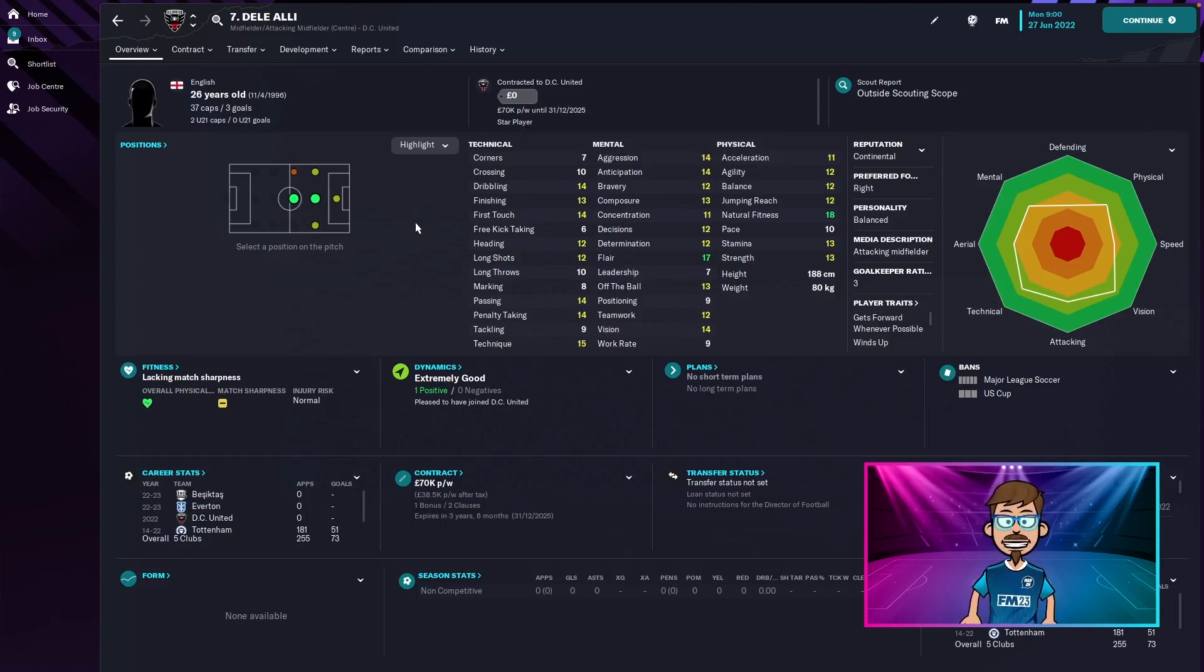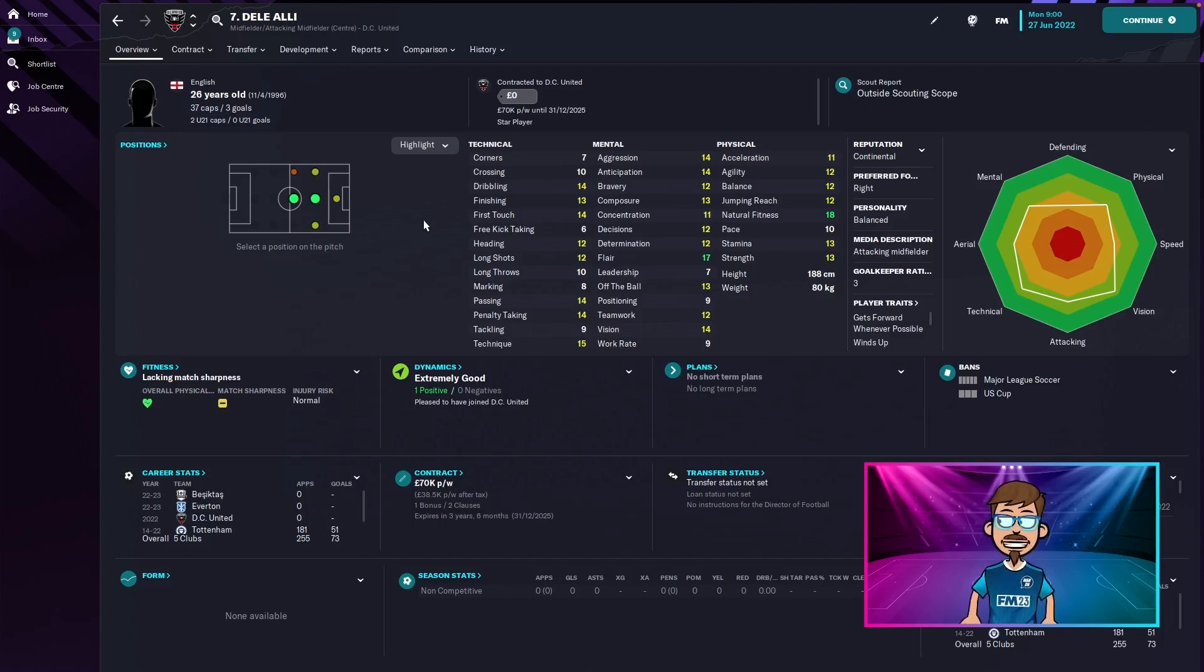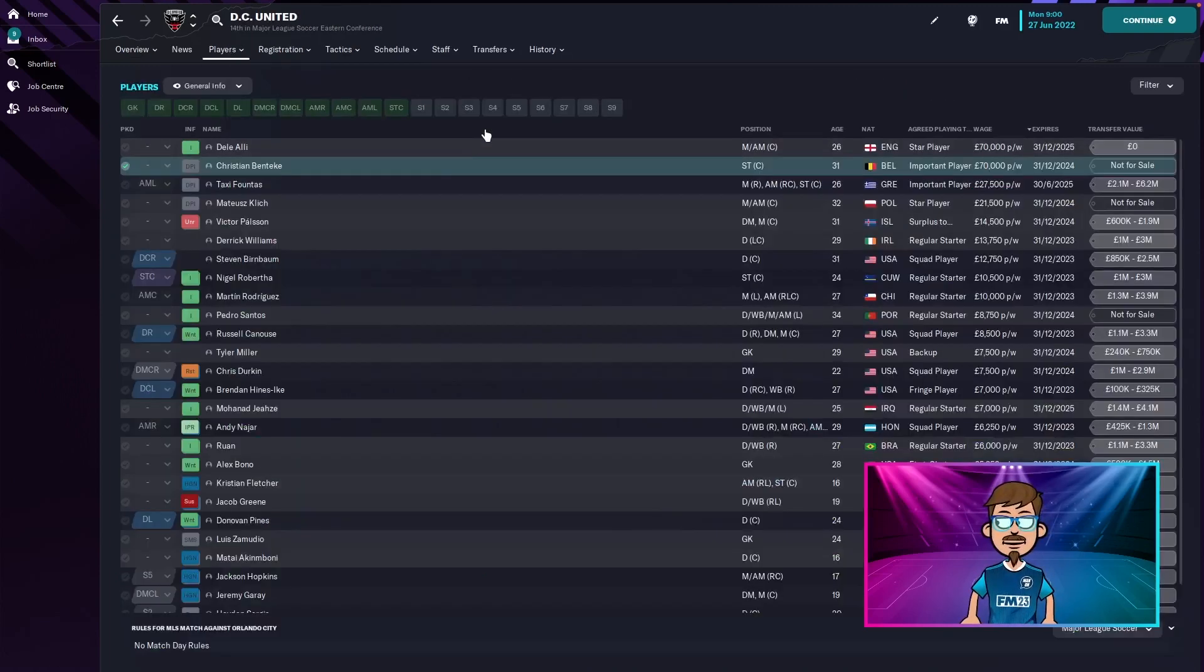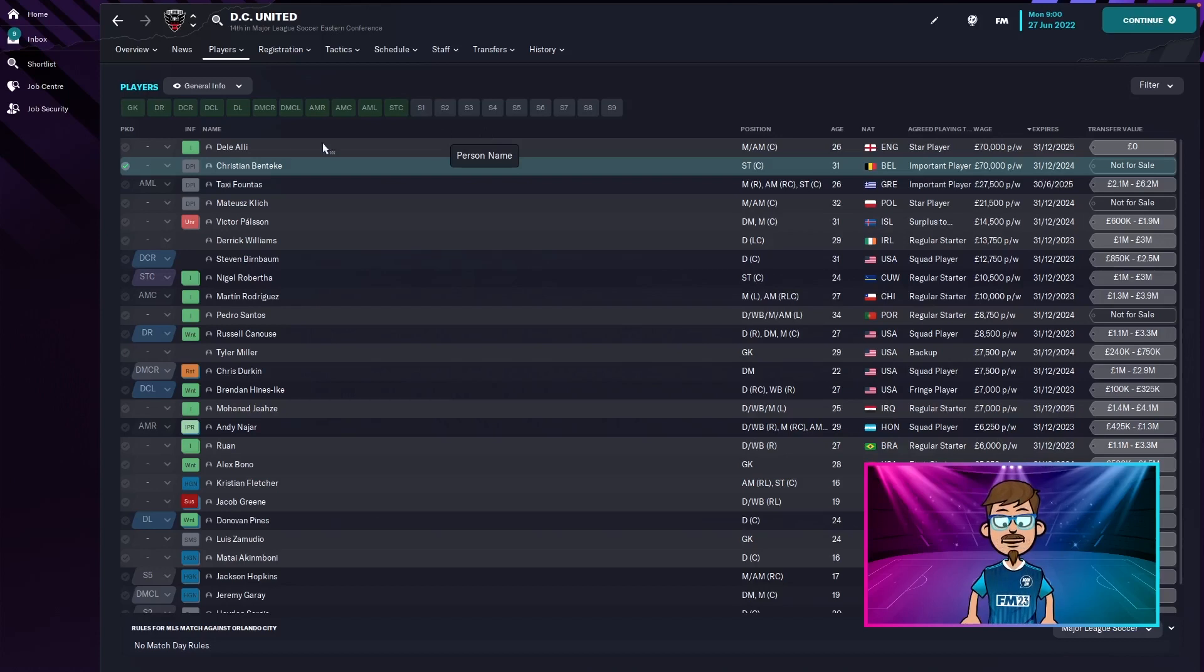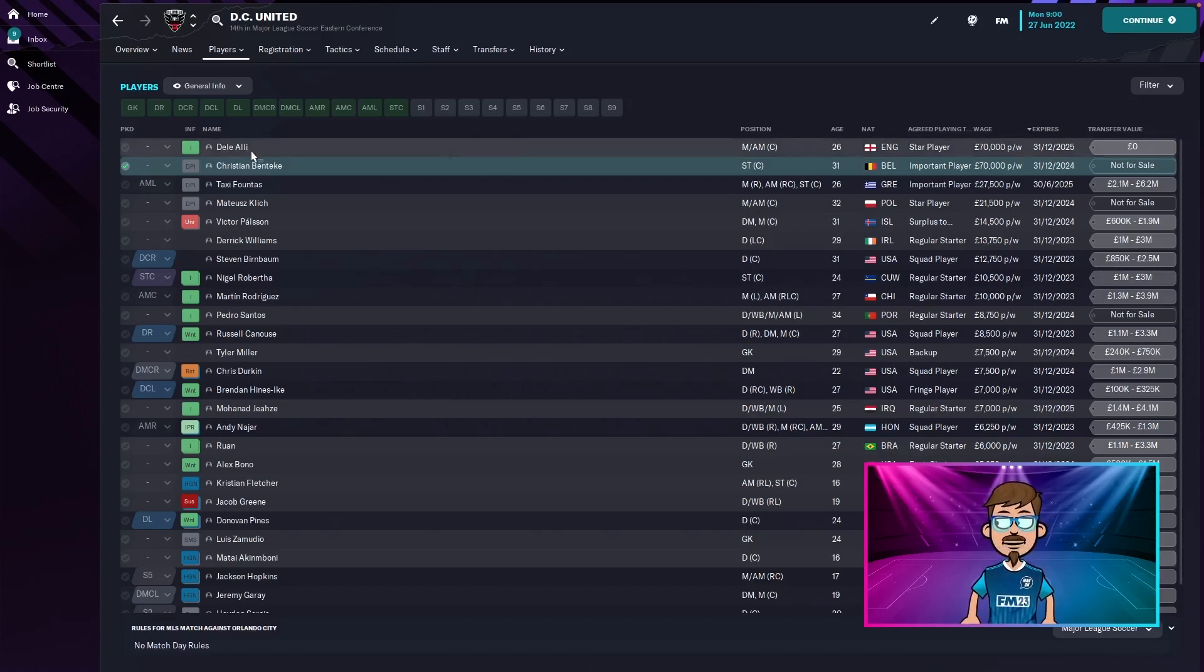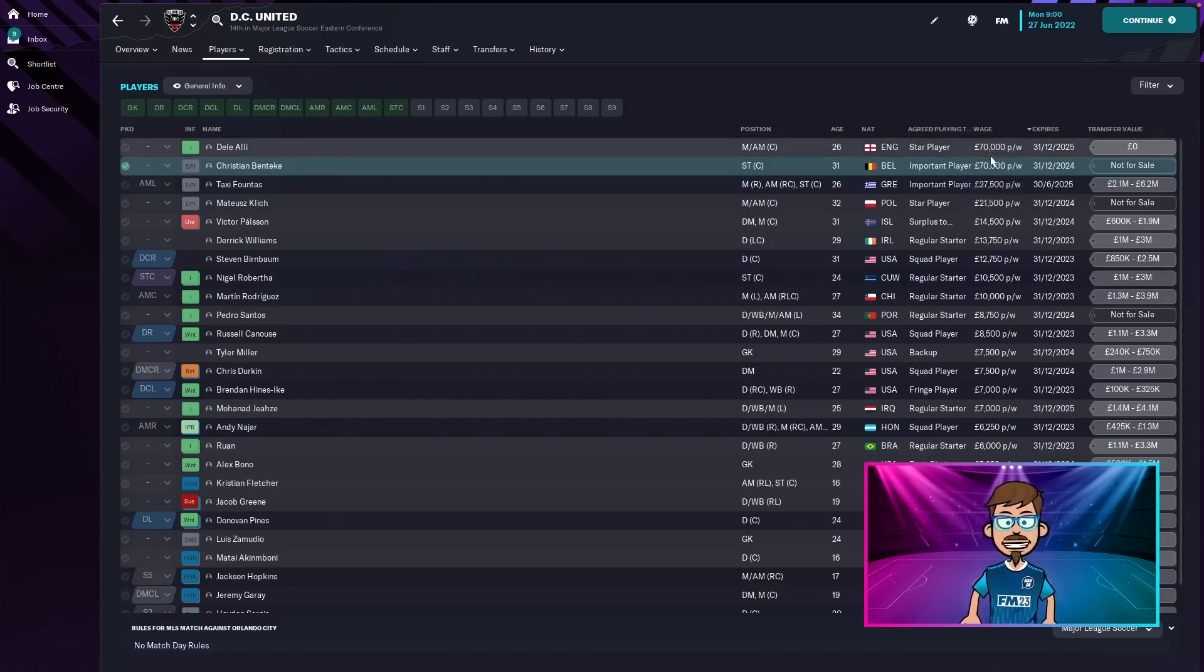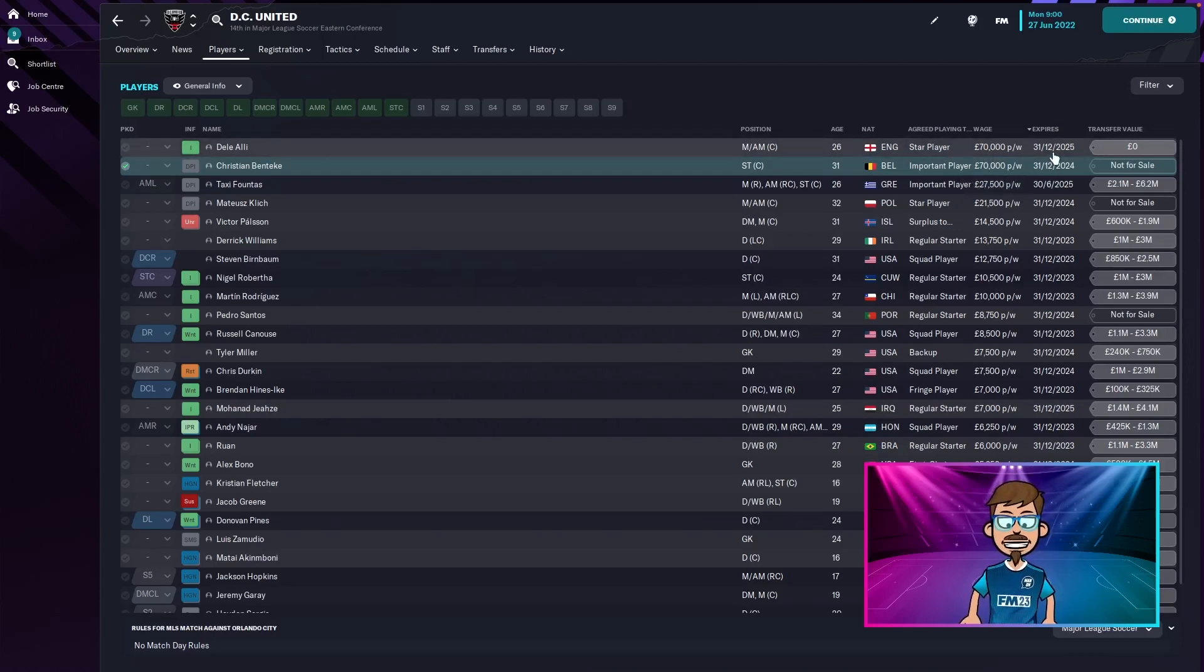He's still only 26 years old, that's insane. So maybe he's a bit too soon at the MLS but he's still young. He might find an opportunity to go back. Here's DC United and here's Dele Alli at the very top with Christian Benteke. They both earn £70,000 per week and Dele's contract expires in three years time in 2025.